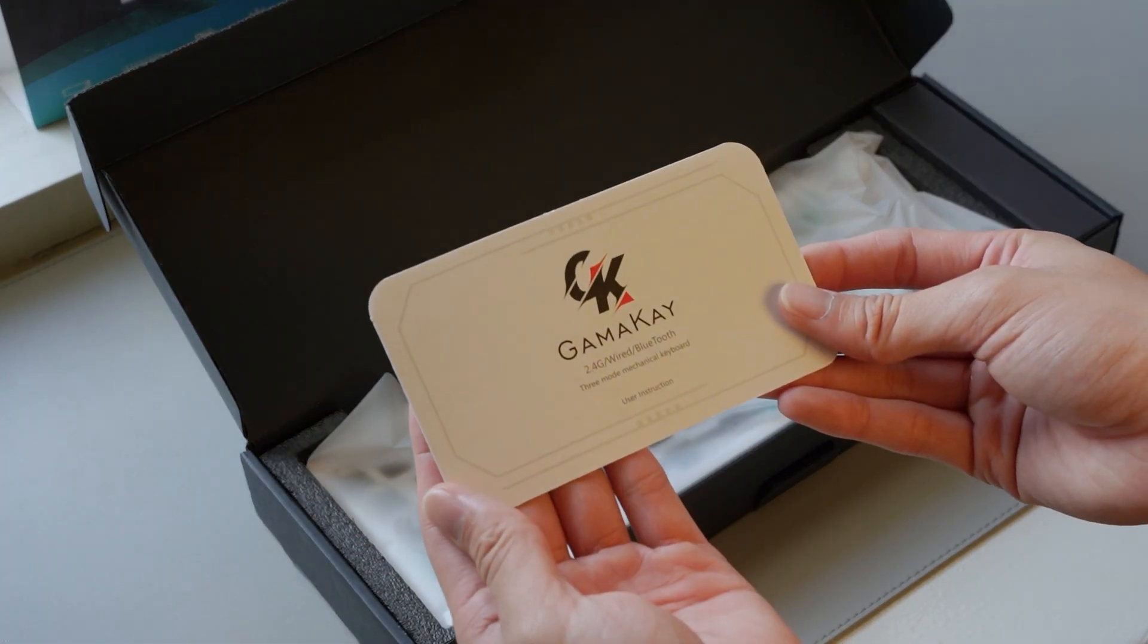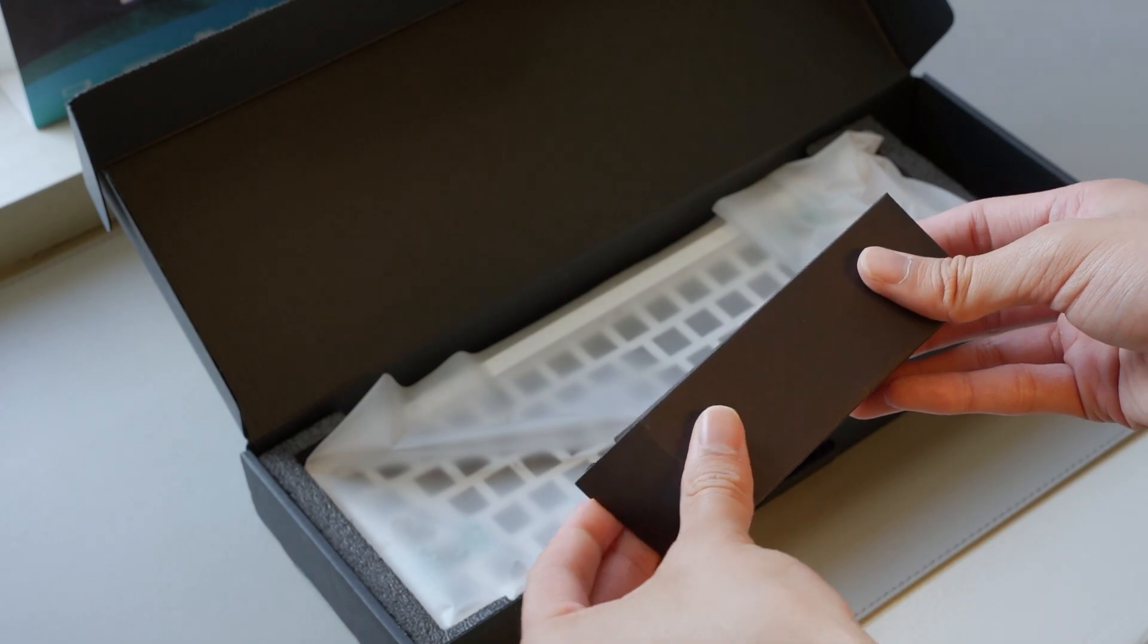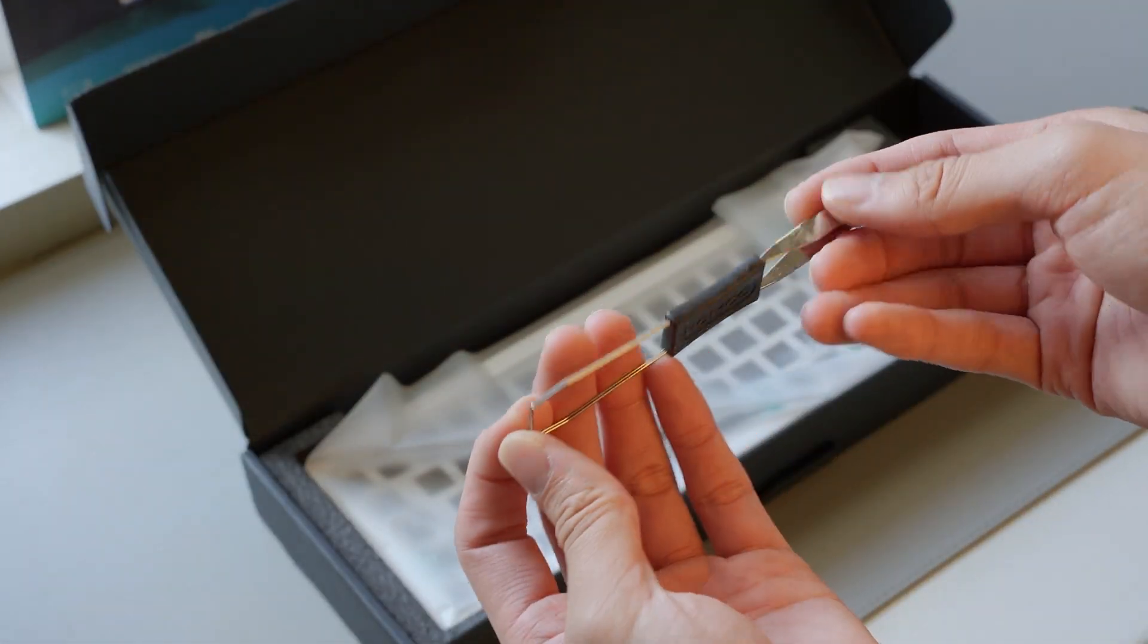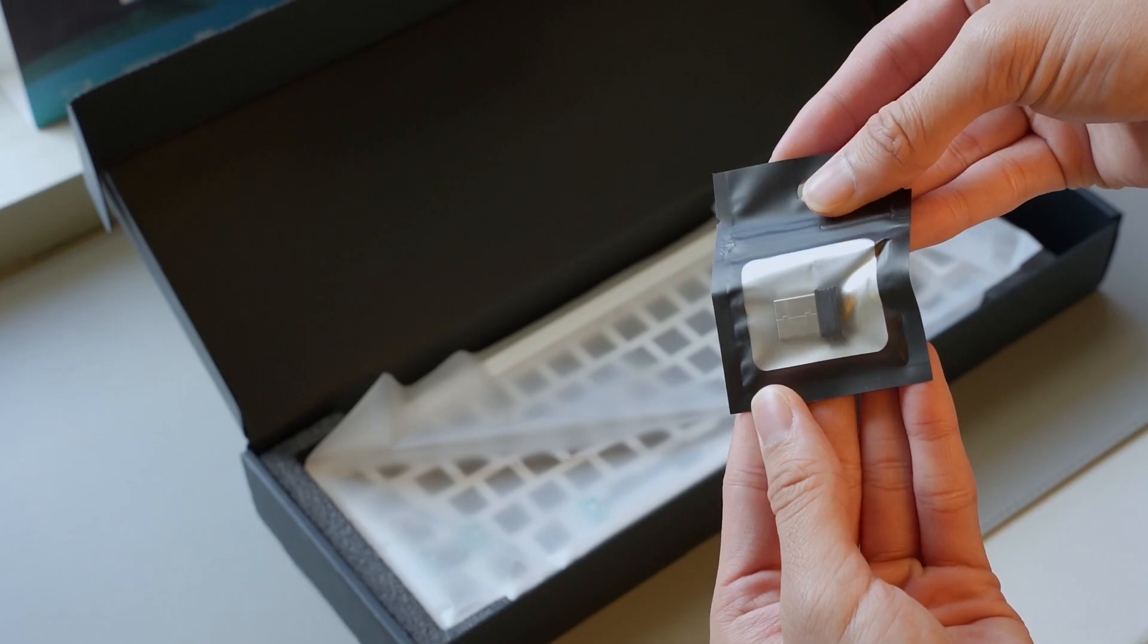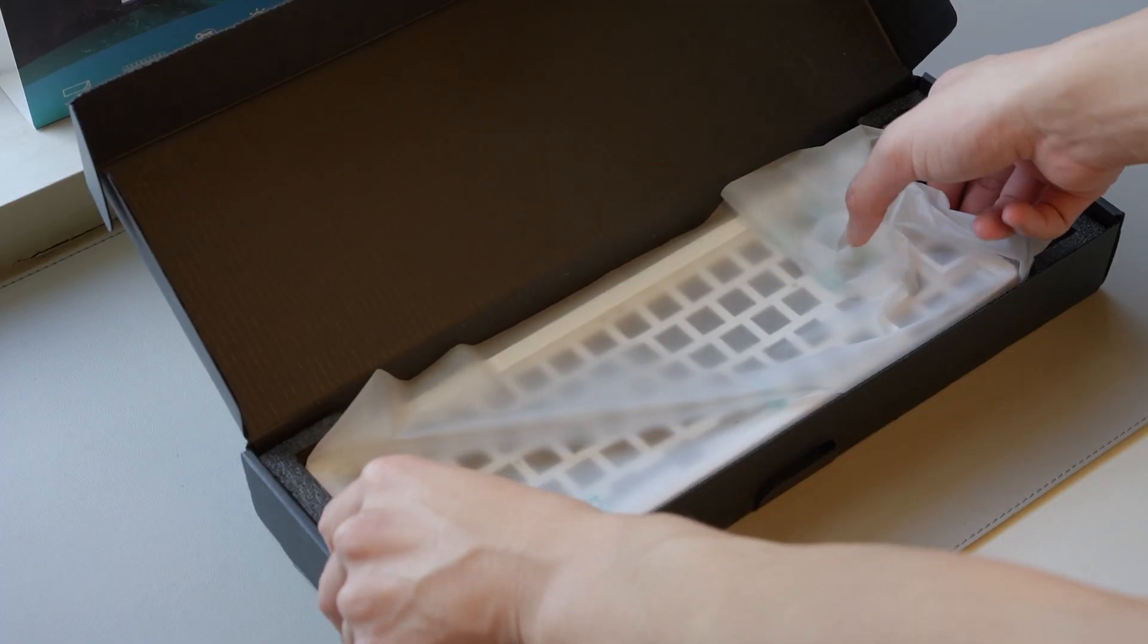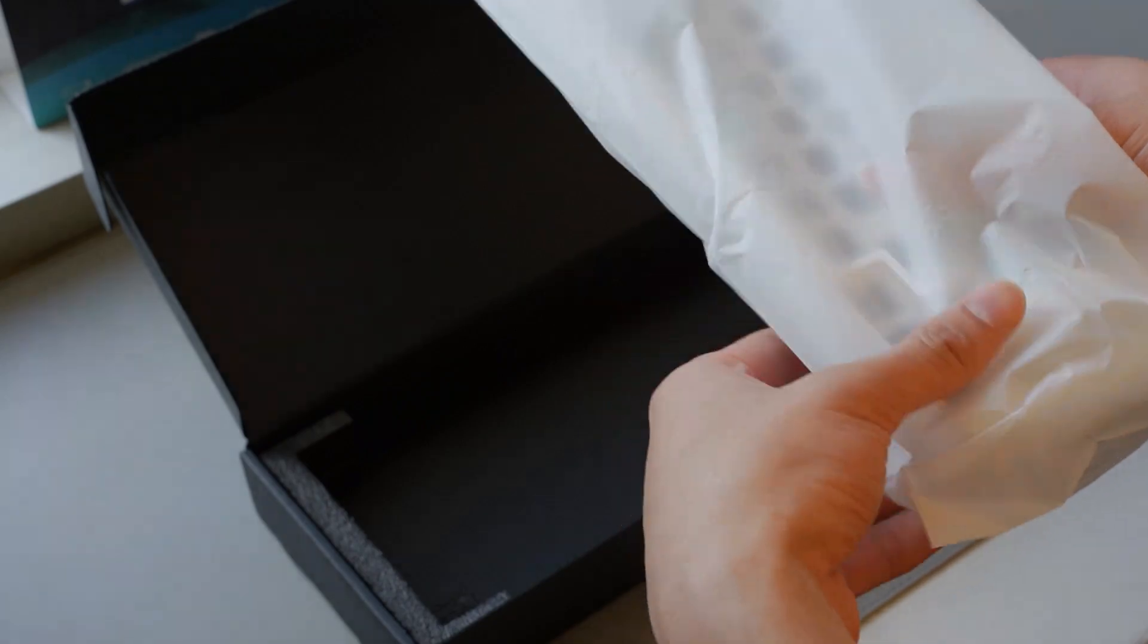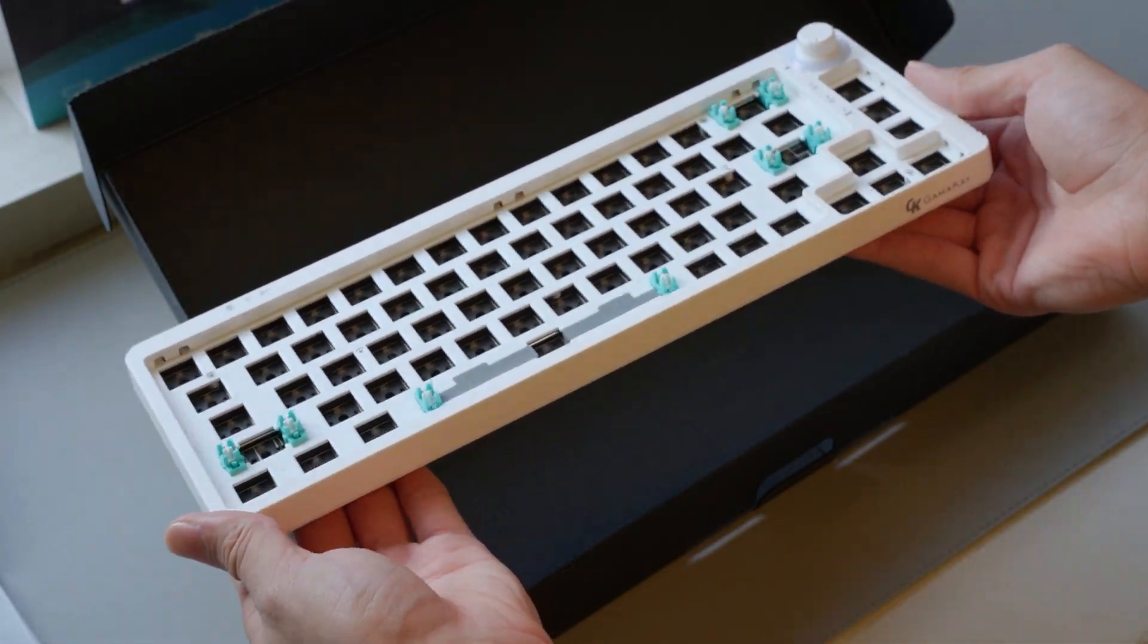Greeted with an instruction manual, as well as a box of extras which includes a USB-C cable, a switch and keycap puller combo, and a wireless dongle. And of course we have the board itself. It comes inside some plastic wrapping and is minimally padded inside the box.